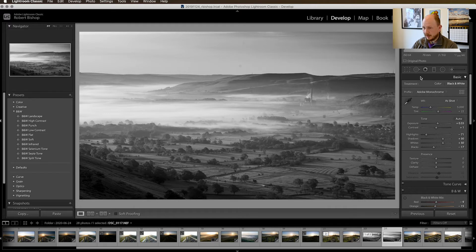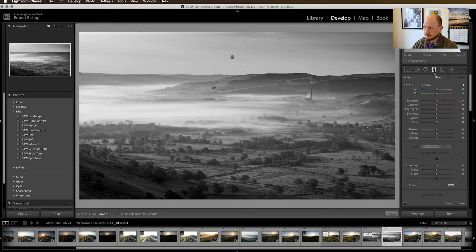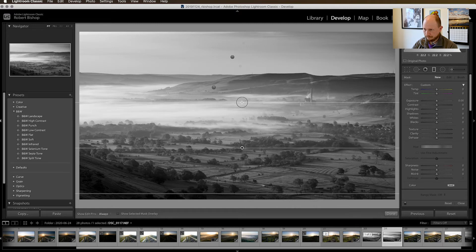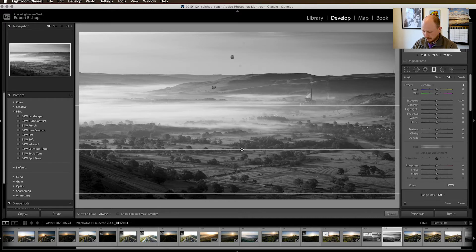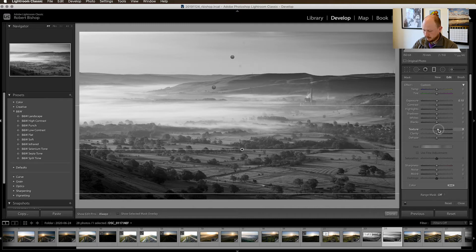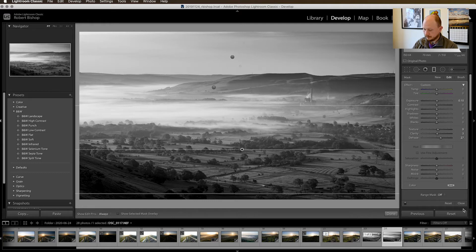Now I'm going to adjust the bottom area of the picture using the same graduated filter tool, this time going from the bottom of the image upwards to about there. With this one I'm going to bring the exposure up a little bit to brighten the bottom of the image. Then I'll bring up texture and clarity to increase the sharpness of that bottom area — texture up to about 9, clarity not too much, I'm trying to be subtle. I'll also use the dehaze a little bit. So we're starting to get there.